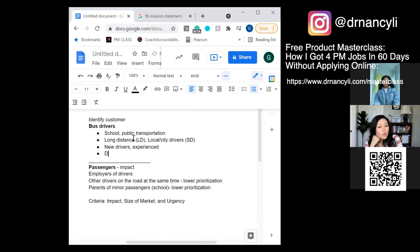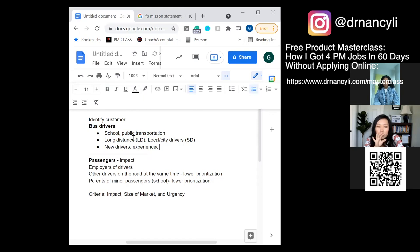Let me ask you this: among all those segmentations you've shown, what would be the primary segmentation you'd use to split bus drivers?